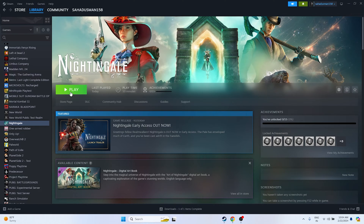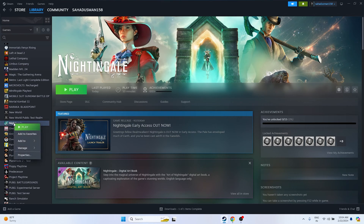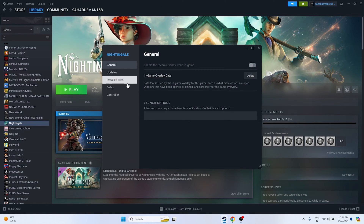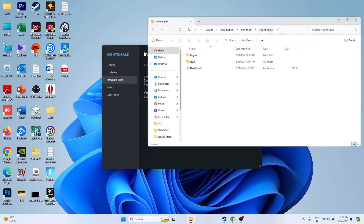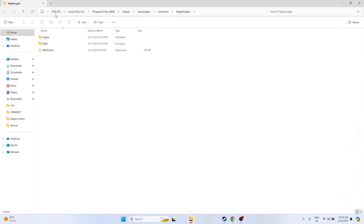The next step is to launch the game from the installation folder. Most of us launch the game from Steam, which is why we may be having the issue. Go to the game in Steam, right-click and go to Properties, go to Installed Files, and click Browse. That will take you to the installation folder — this PC, Local Disk C, Program Files x86, Steam, steamapps, common, Nightingale.